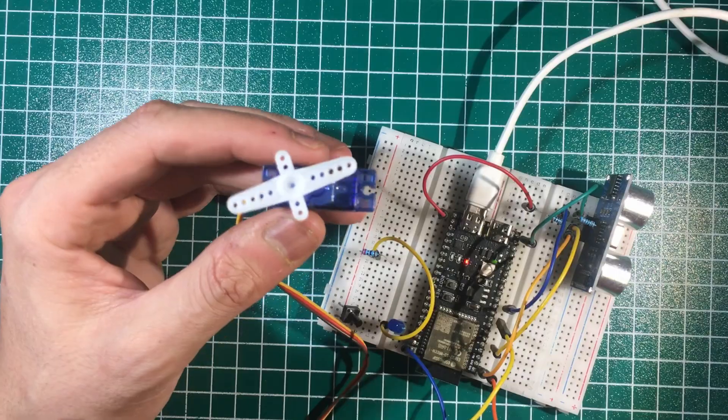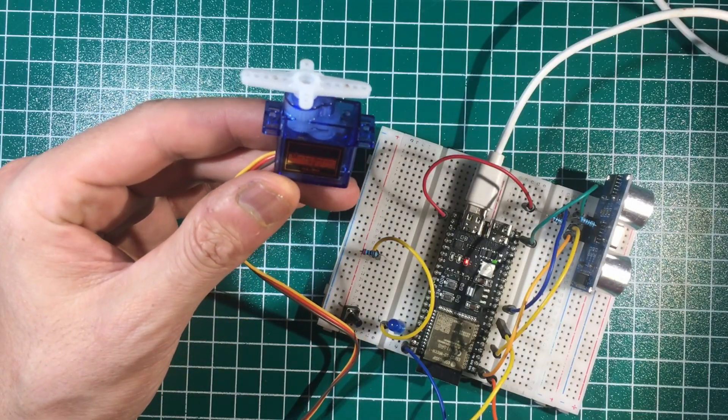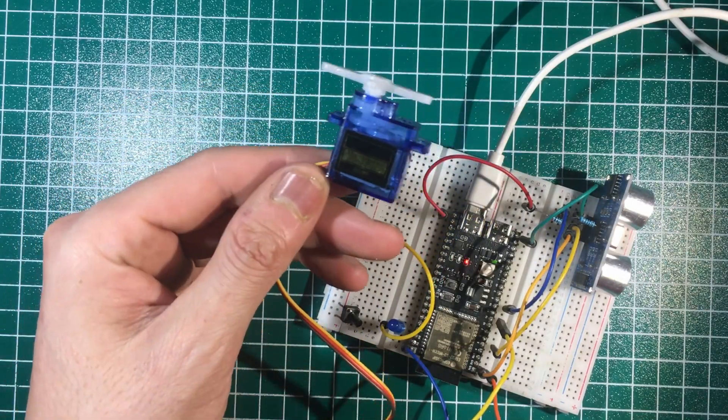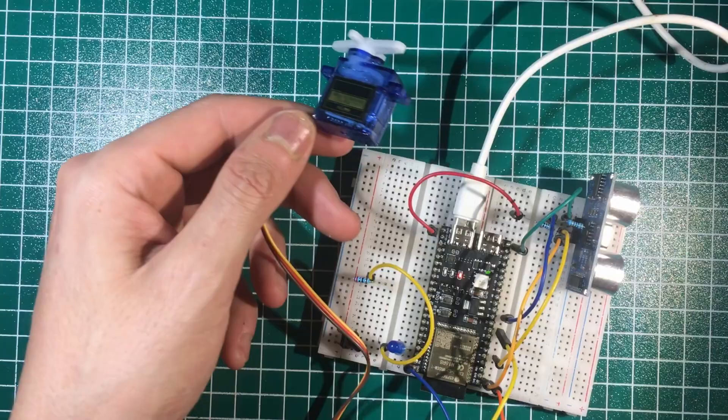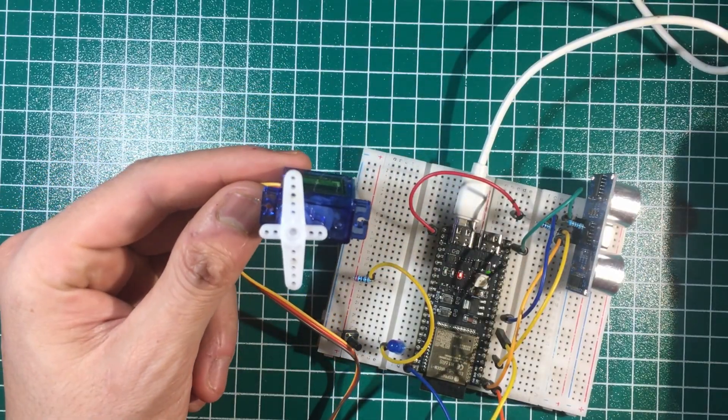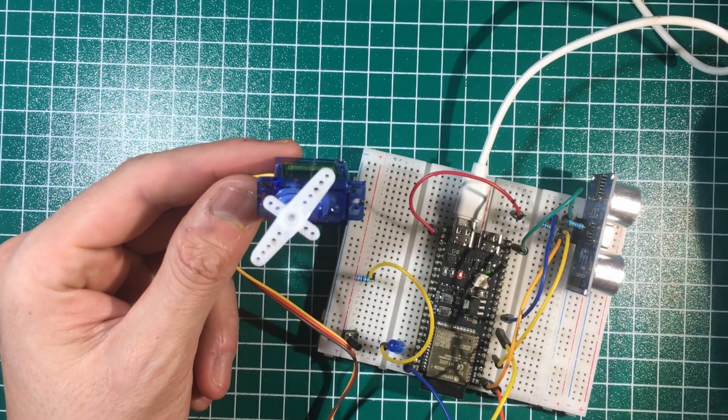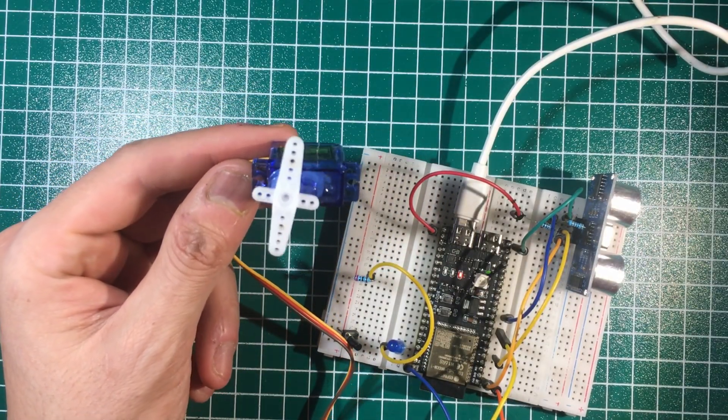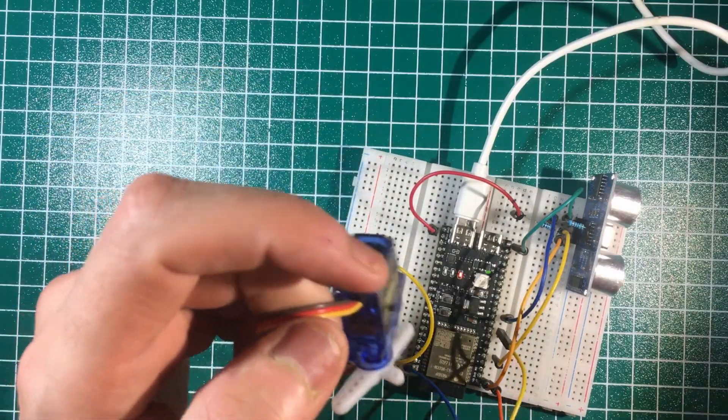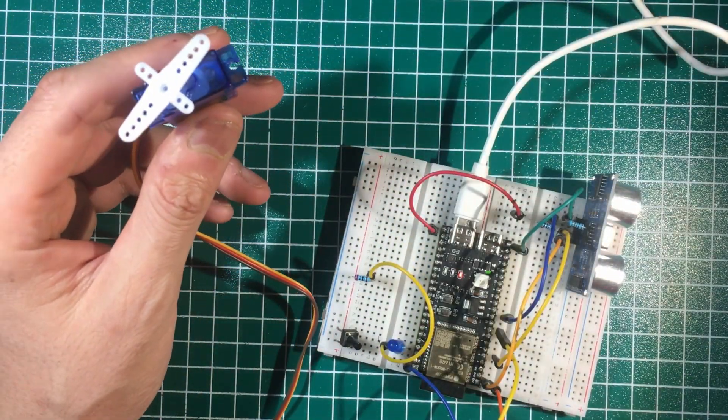The servo is a bit jittery because it's a cheap AliExpress servo. This is just one simple example. Let's take a look at the code in case you want to use it in your project.